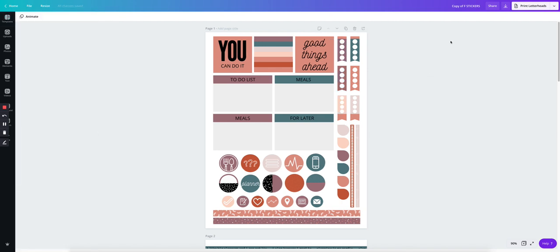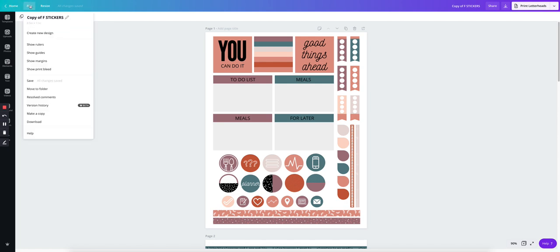So now that this sticker sheet is ready, what I'm going to do is I'm going to create a new Canva file, so create a new design.